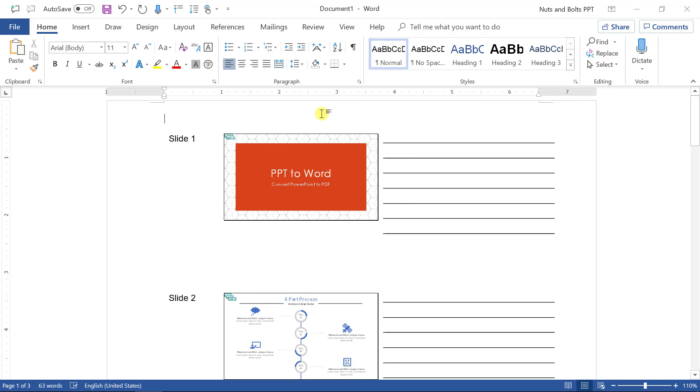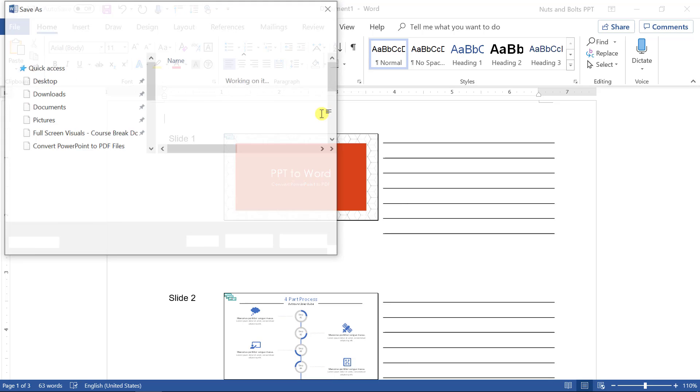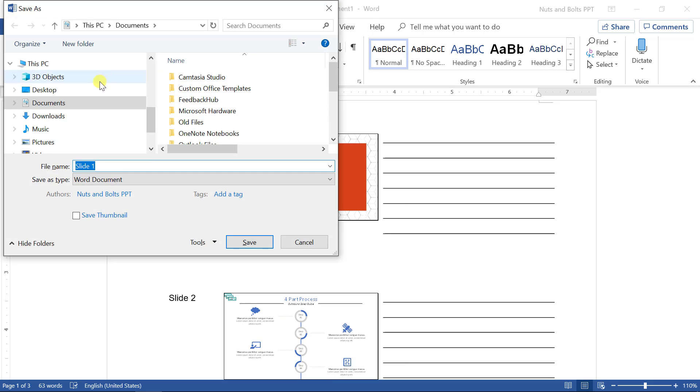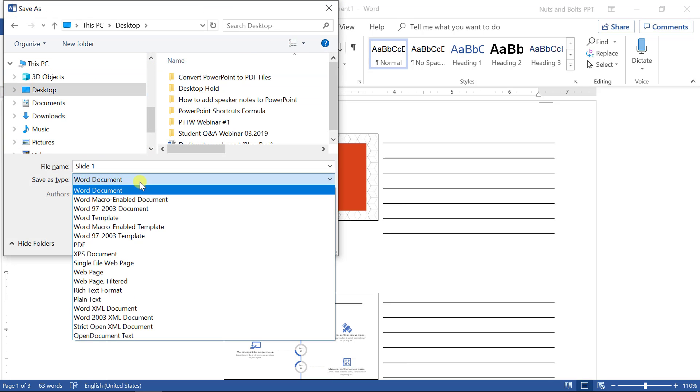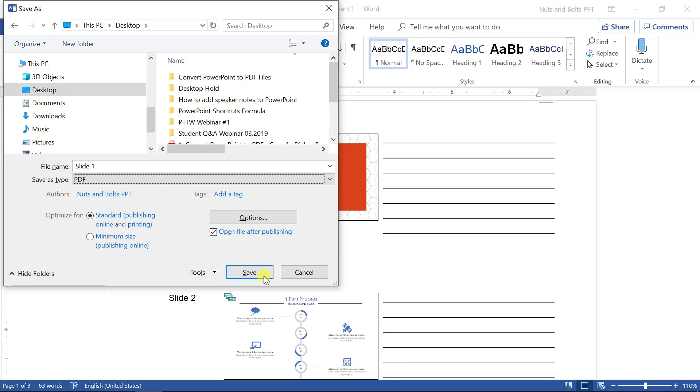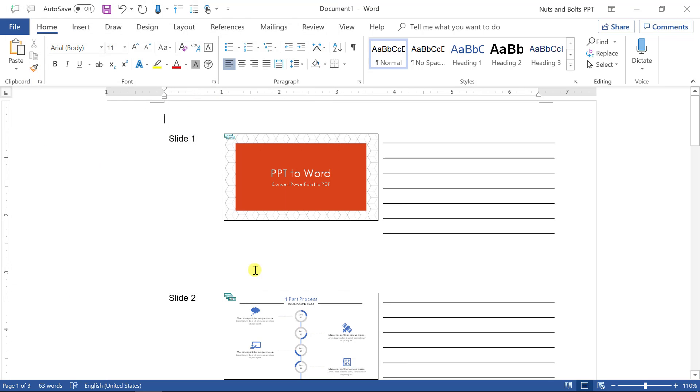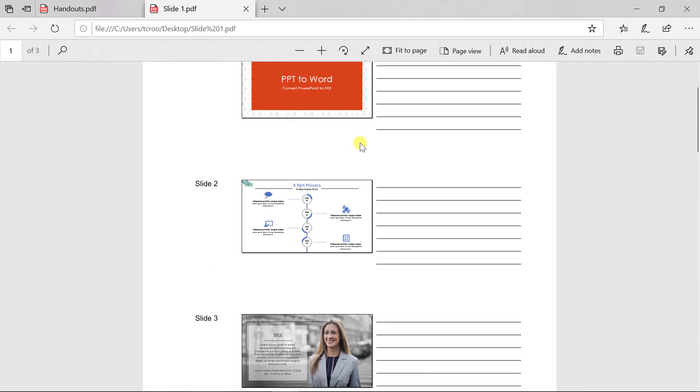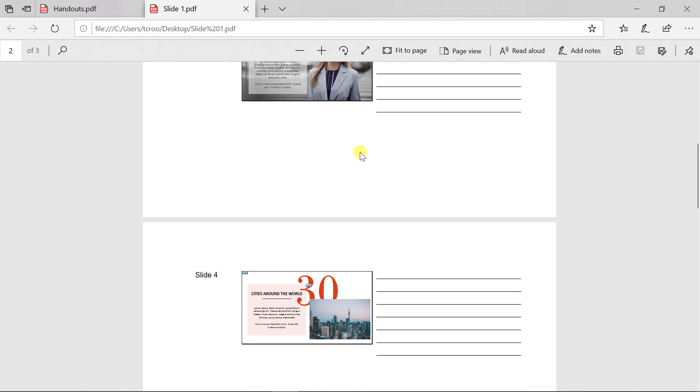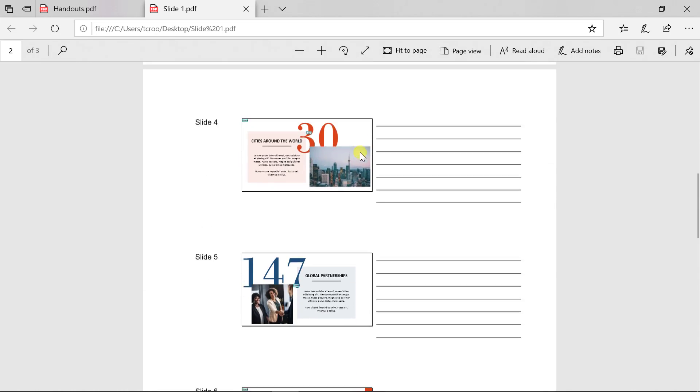I'll do F12 for save as. I'll select my desktop. I will change this to a PDF file format. This will take Word to PDF. I'll click save. And there you can see my Word document now converted to the PDF file format.